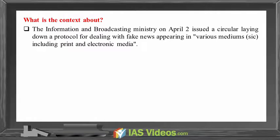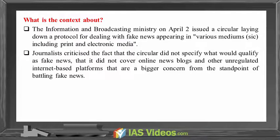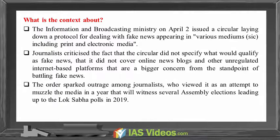The Information and Broadcasting Ministry on April 2nd issued a circular laying down a protocol for dealing with fake news appearing in various mediums including print and electronic media. Journalists criticized the fact that the circular did not specify what would qualify as fake news, and that it did not cover online news blogs and other unregulated internet-based platforms — a bigger concern from the standpoint of battling fake news. The order sparked outrage among journalists who viewed it as an attempt to muzzle the media in a year that will witness several assembly elections leading up to the Lok Sabha polls in 2019.